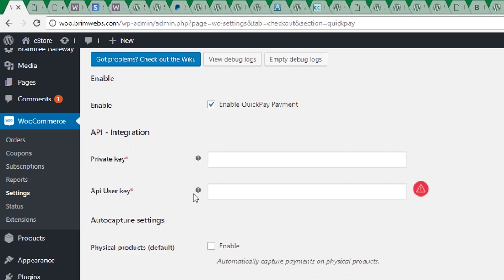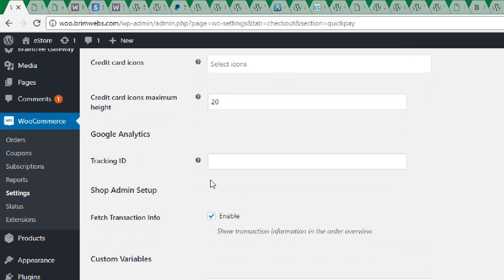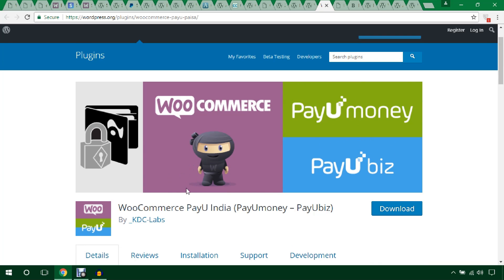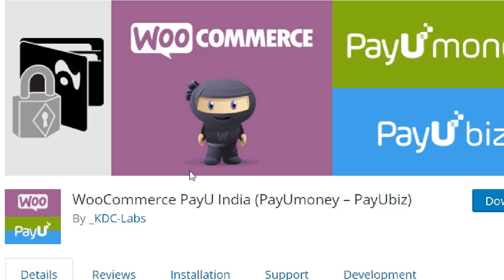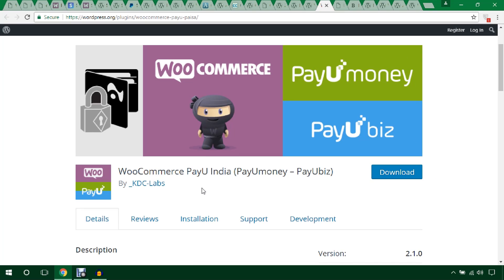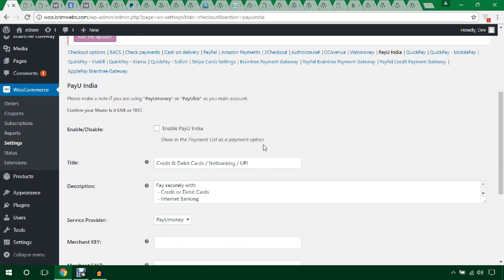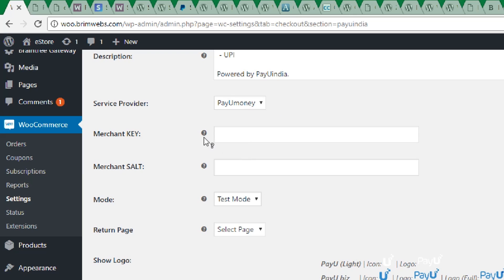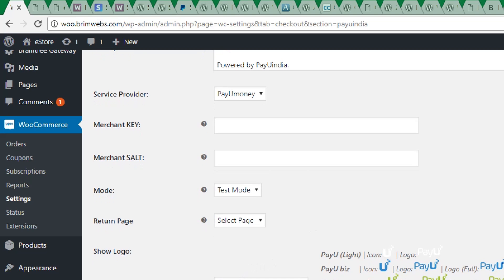This one is WooCommerce PayU India. You can integrate this if you're running your WooCommerce store in India — it will be handy for managing payments and product sales from your country. In the backend, here is PayU India: just enable or disable it, set credit card options, enter your merchant key and merchant salt, set the mode to test or live, configure the return page, and add a logo.